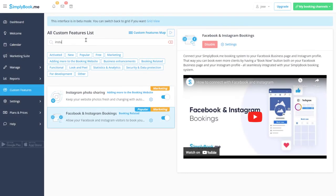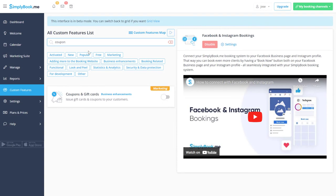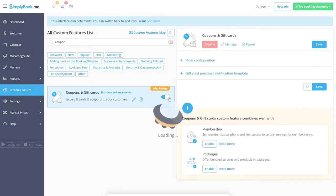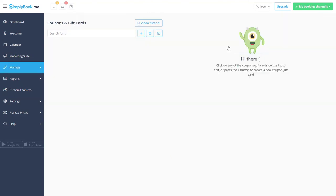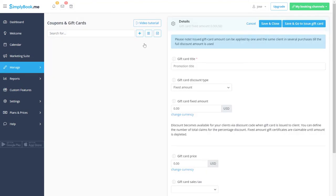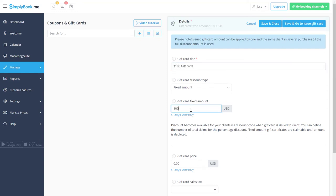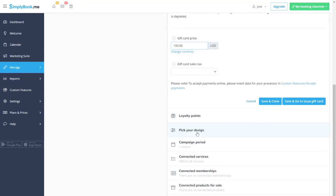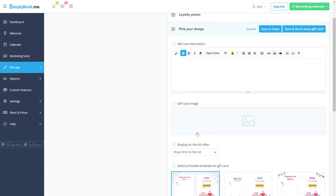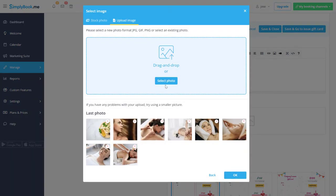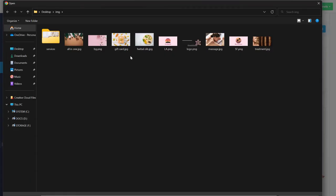Let's enable coupons and gift cards and click manage to set up a gift card. Add the title, amount and price. Then click pick your design to upload an image and save changes.